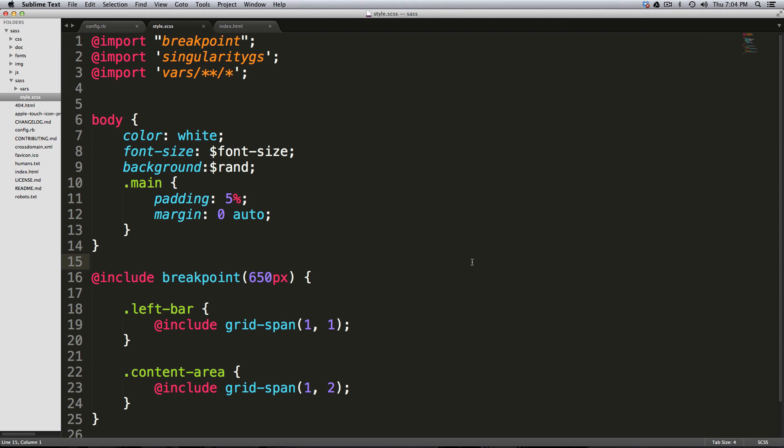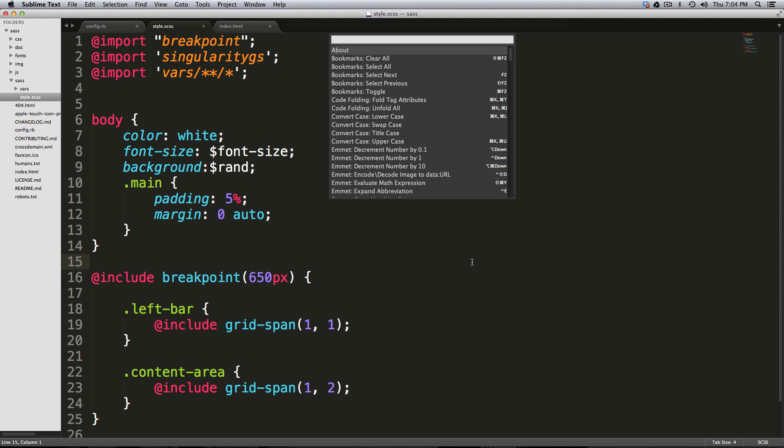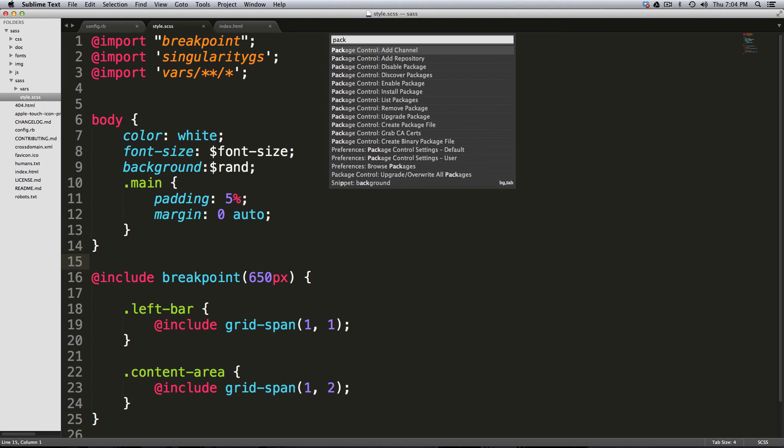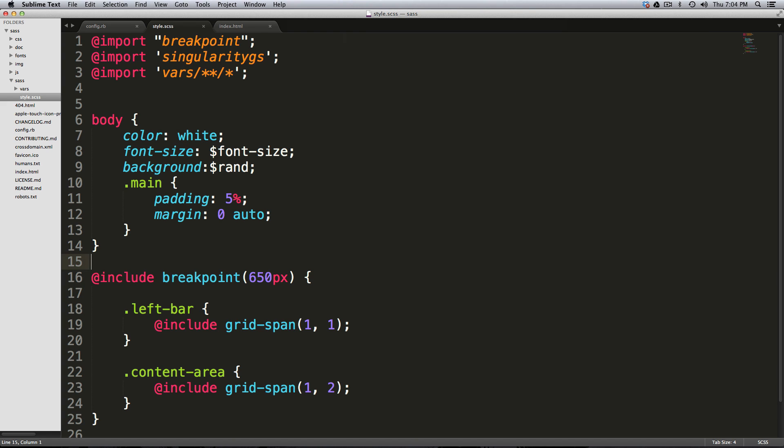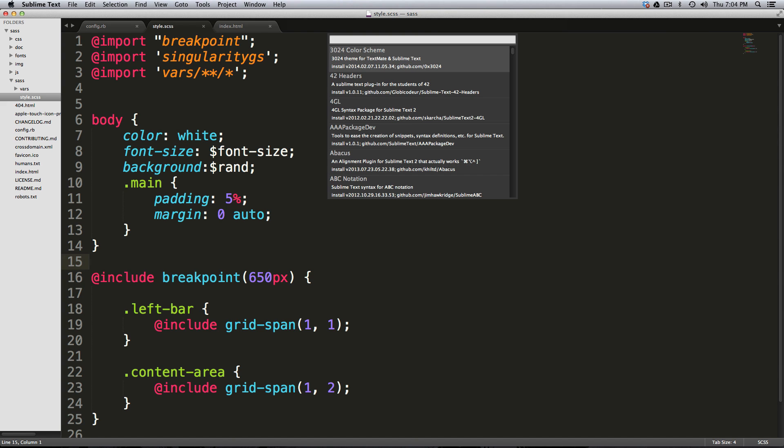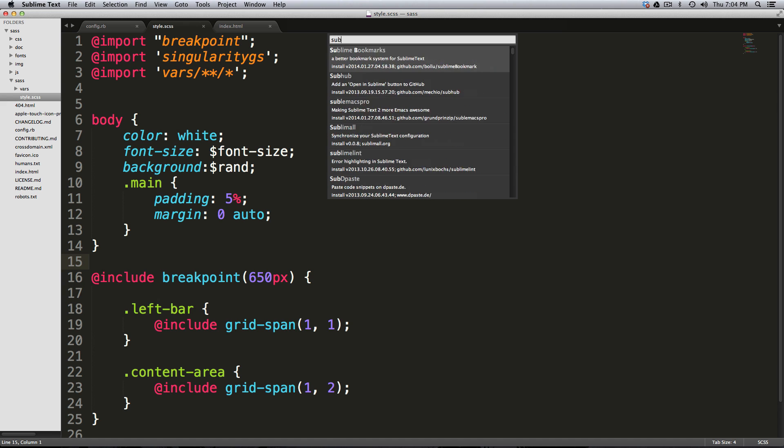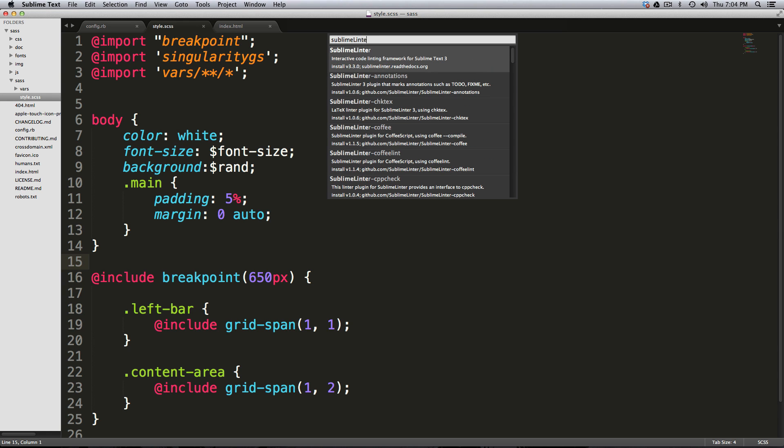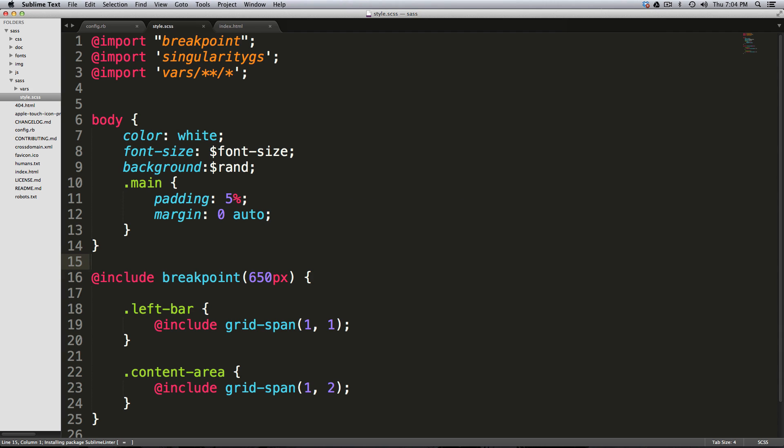So we're going to go ahead and install JSHint with the new Sublime Linter. First things first, we have to get the new Sublime Linter. If I do Command Shift P or Control Shift P on Windows, I can bring up Package Control by typing in Package and then going down to Install Package. Now we're going to look for Sublime Linter.